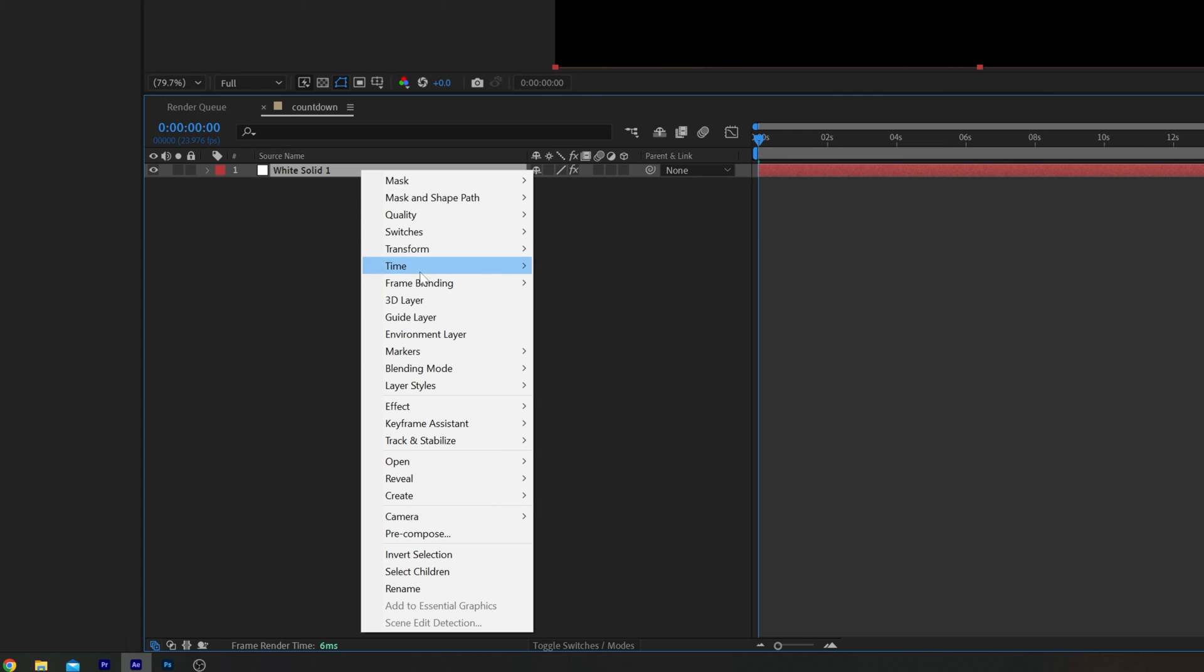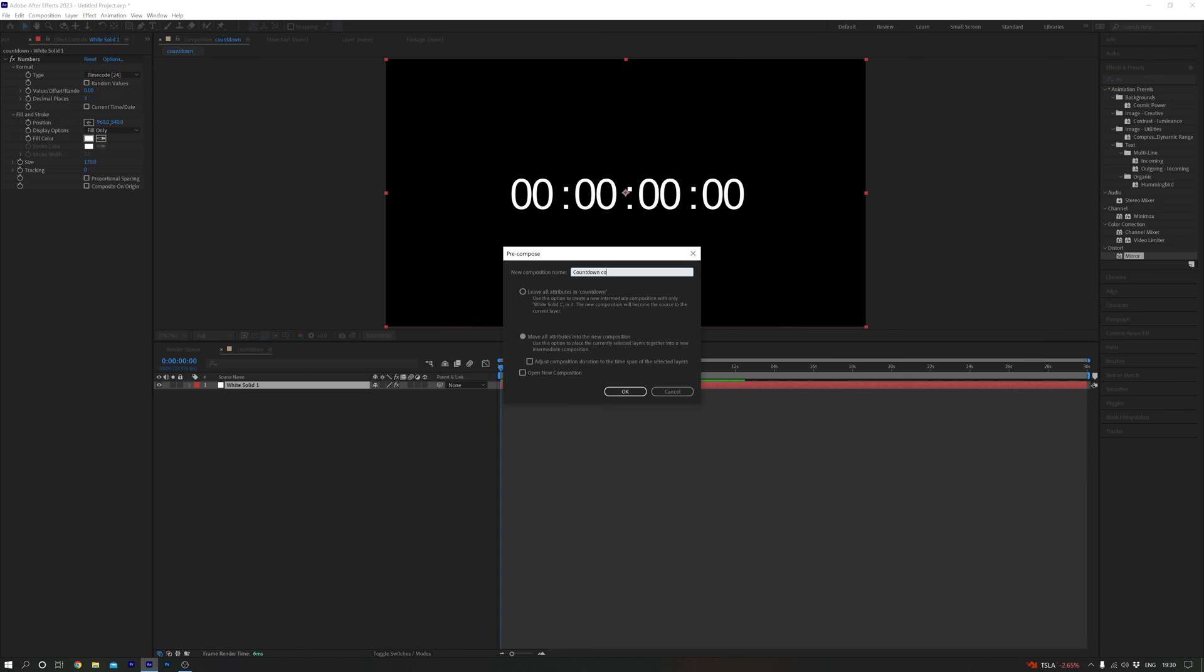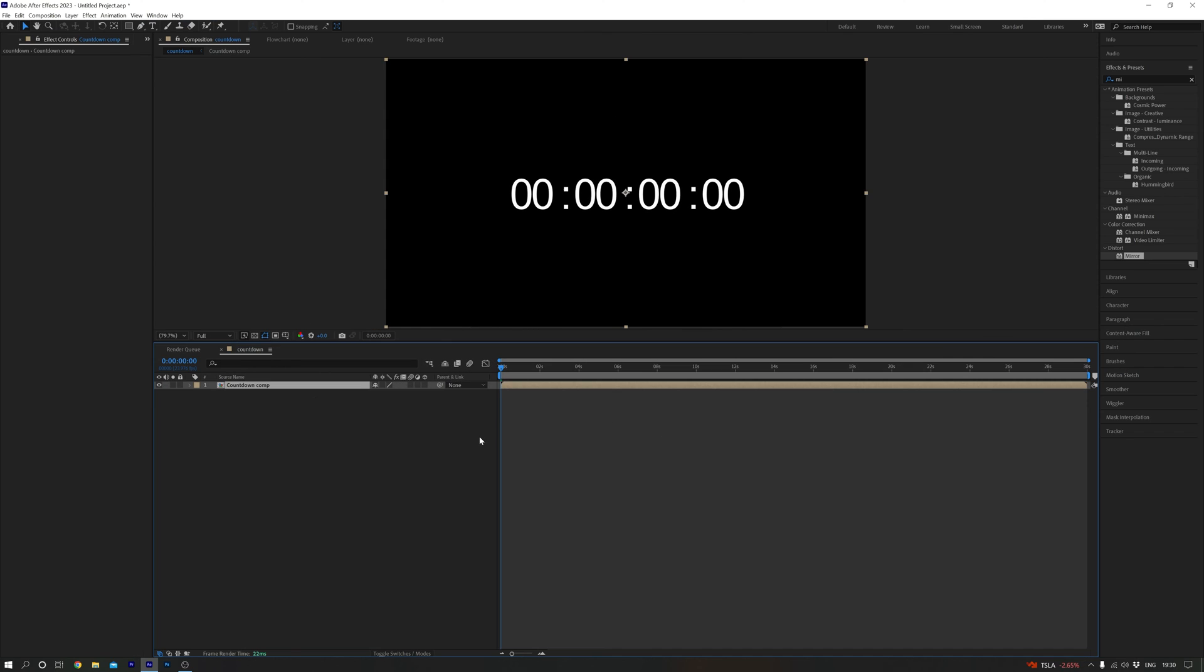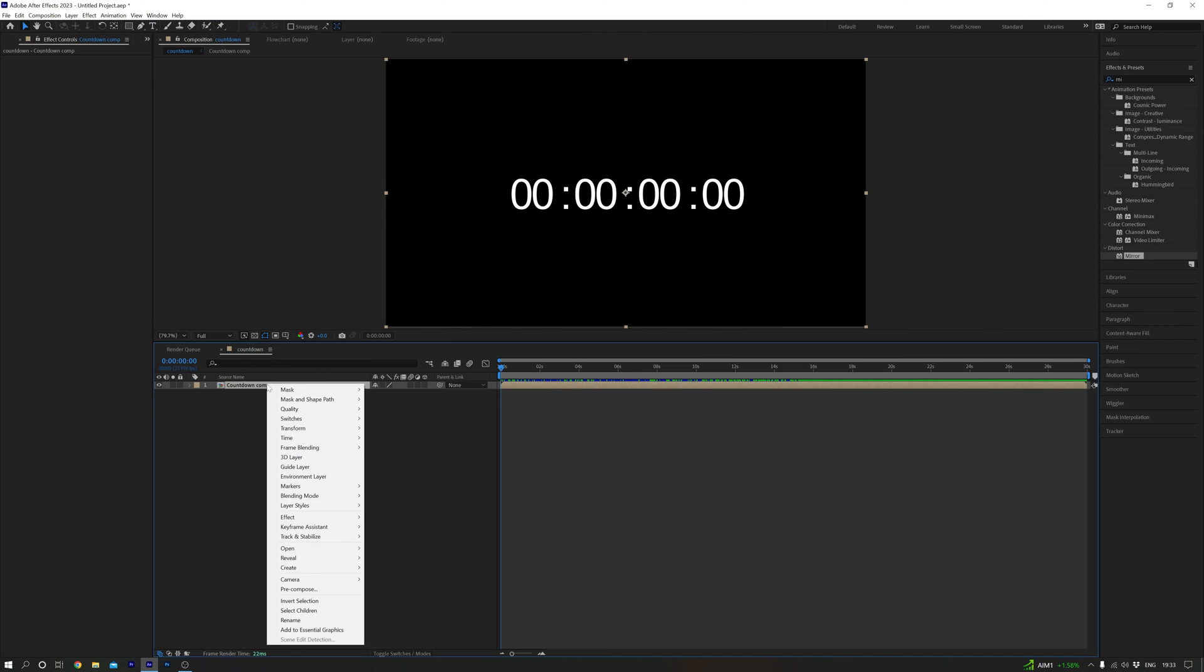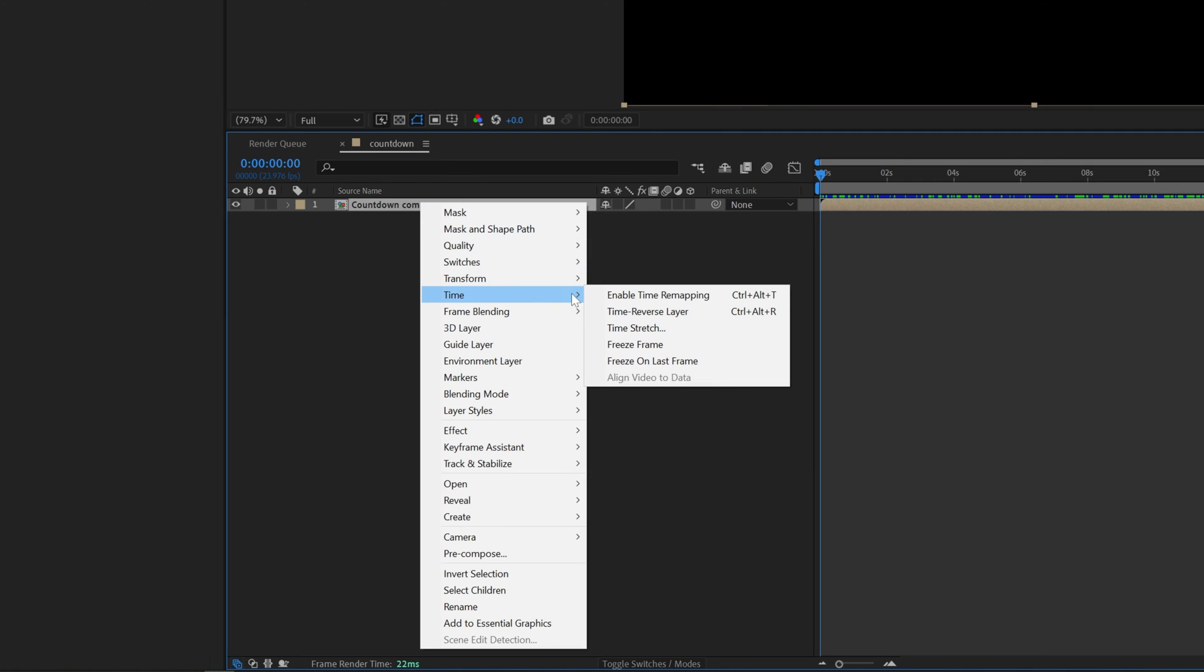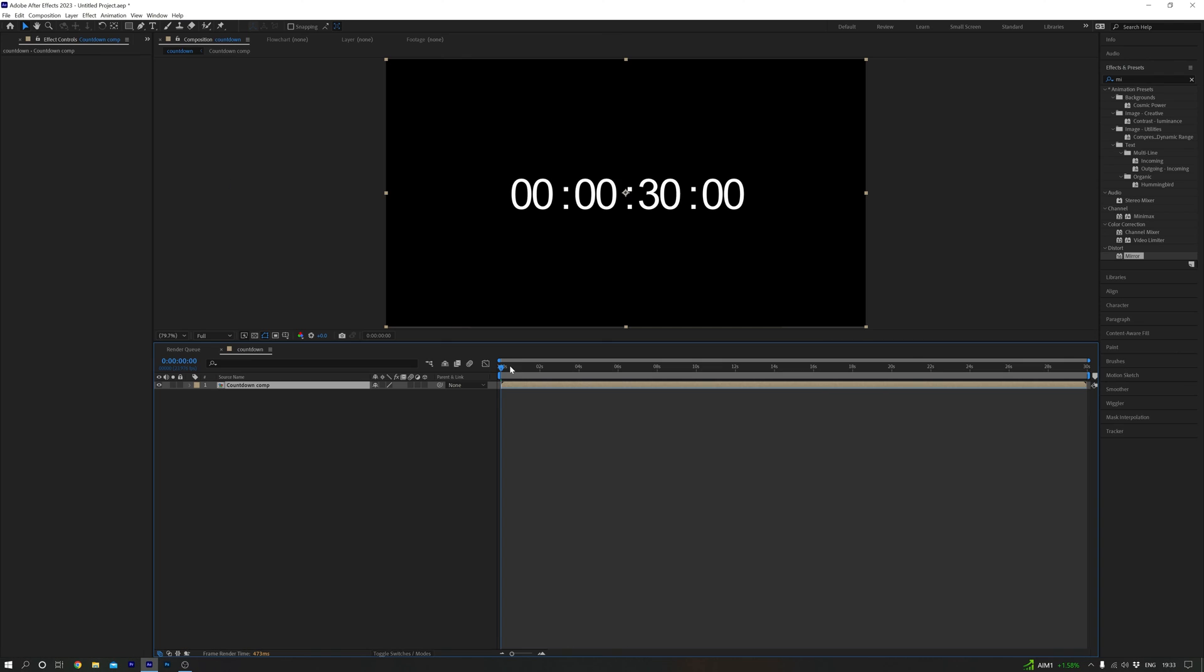Right-click on the solid and pre-compose the layer, making sure Move All Attributes is checked. Click OK. Right-click on the newly created comp, head over to Time, then Time Reverse Layer, and now you can see the timer ticking down.